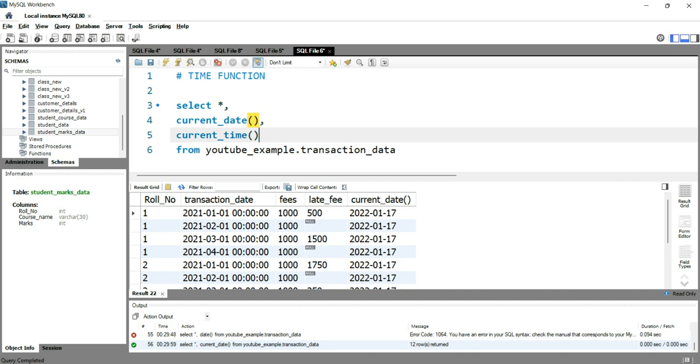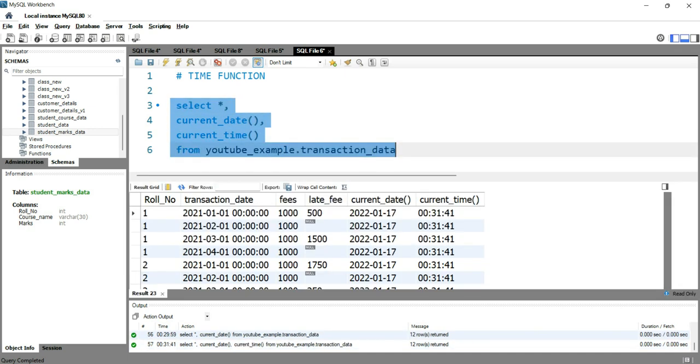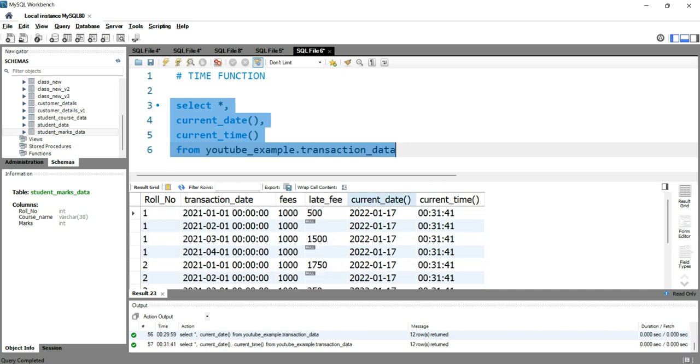So let's go and run this query. As you can see when we run this query we had 12 rows and we have a last column current_time in which it's showing that right now when I'm running this query it's 12:31 AM and 41 seconds.